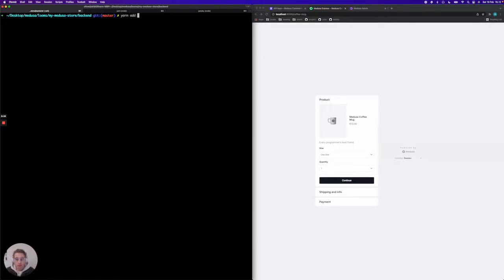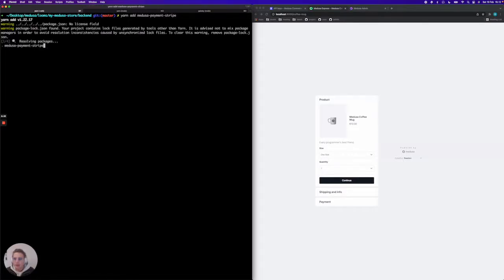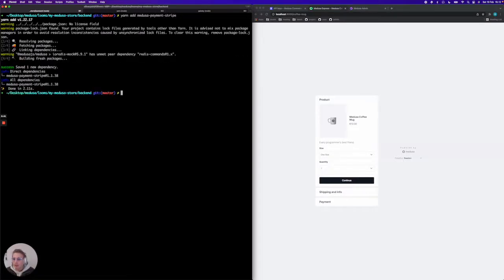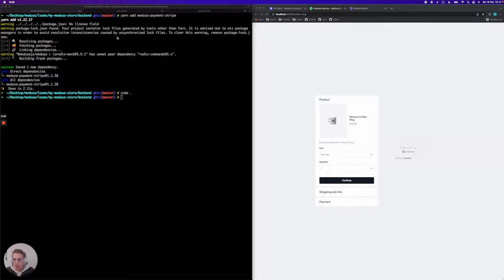So I'm going to say yarn add medusa-payment-stripe. I'm going to install it as a dependency here and then I'm going to open up my project.